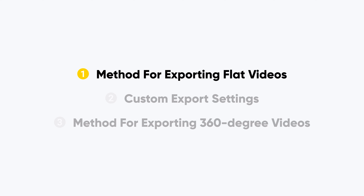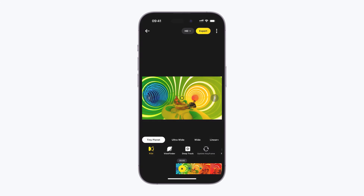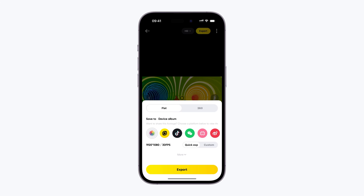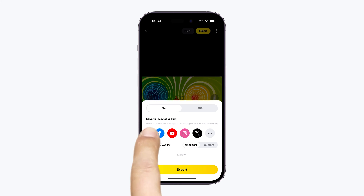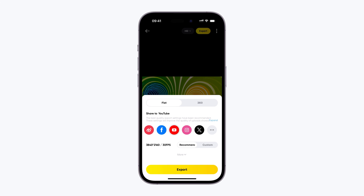Method for exporting flat videos. Click export after editing to open the export settings, where the Insta360 app offers optimized parameters for various popular platforms. Choose the platform you want to share your content on and use the best export settings for it.